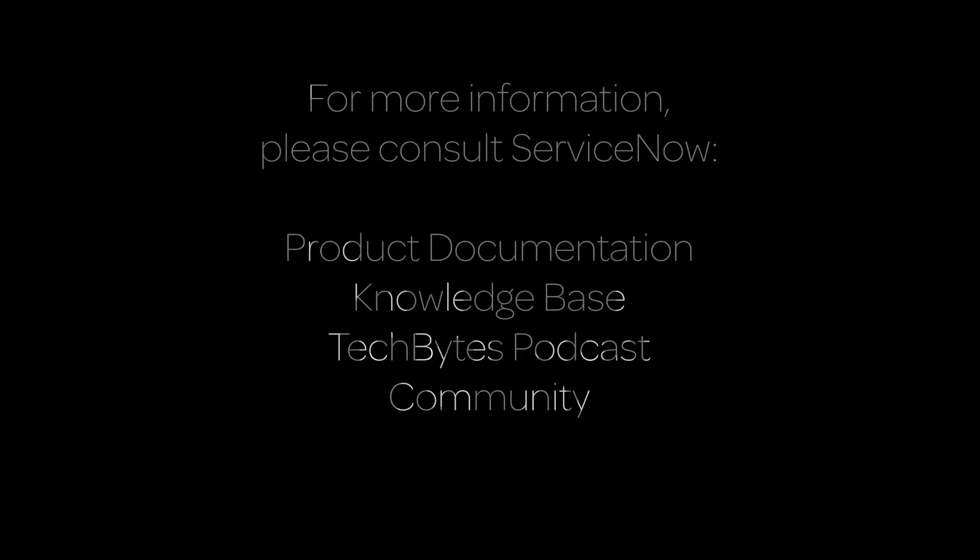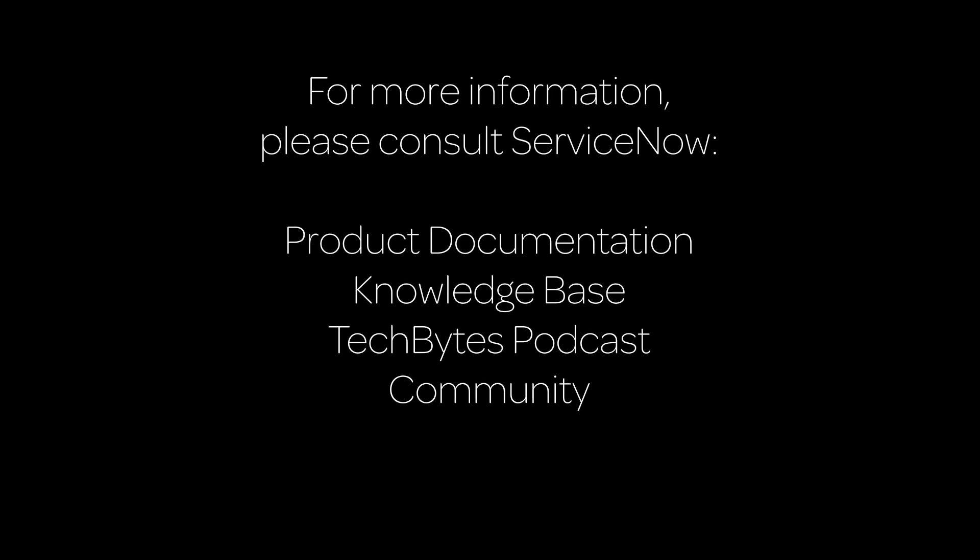For more information, please consult our product documentation, knowledge base, or podcast. Or ask a question in the ServiceNow Community.